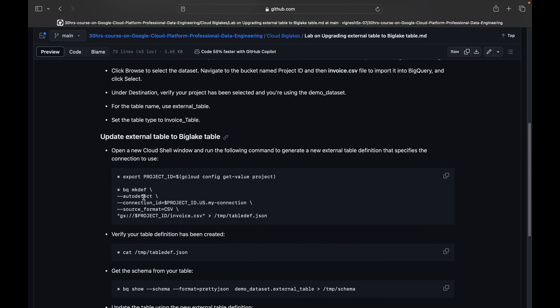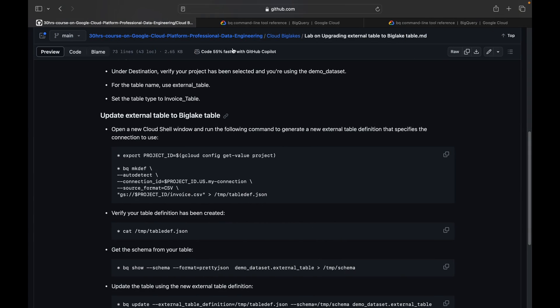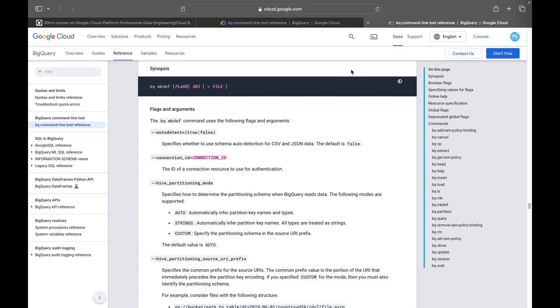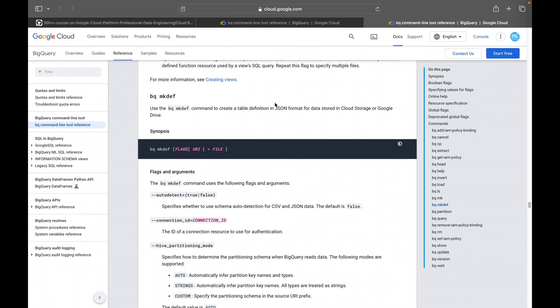So here you can see I'm exporting the project ID and configuring that into this project ID variable. Then we are using this BigQuery command line tool bq mkdef with auto detect. What is the connection? What is the source format and what is the project ID? And we are writing into this JSON file. So what is this mkdef? If you see in this command, bq mkdef auto detect, connection ID, source format, and the respective Cloud Storage bucket's CSV file path name. What this mkdef will do is use this bq mkdef command to create a table definition in JSON format for data stored in Cloud Storage or Google Drive.